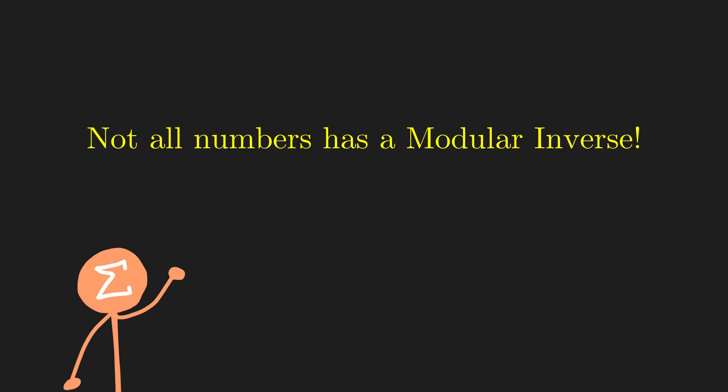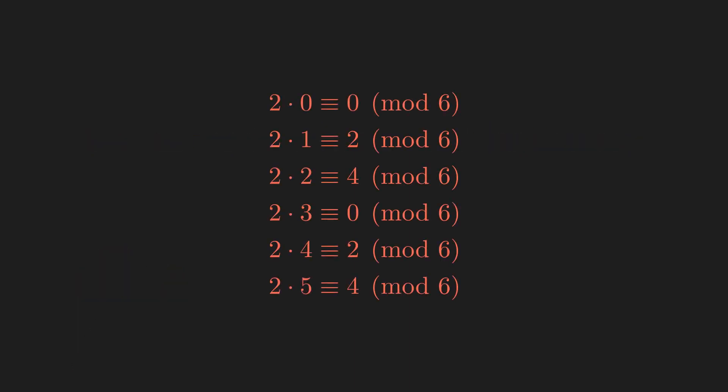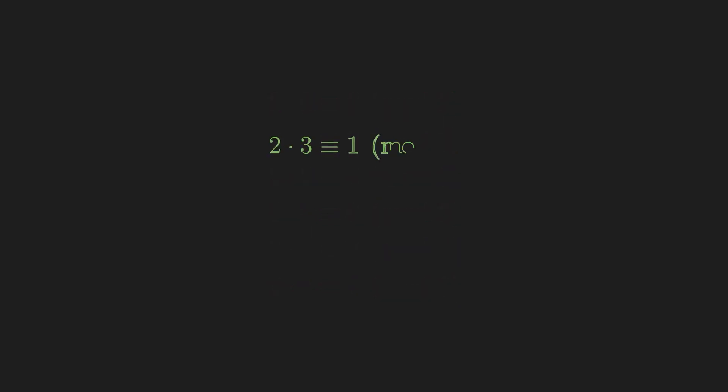But modular inverses are a bit stranger than your typical reciprocals, in the sense that not all numbers have modular inverses. For example, 2 has no modular inverse mod 6, because nothing multiplied by 2 is congruent to 1 mod 6. So why do some numbers have modular inverses while others don't?